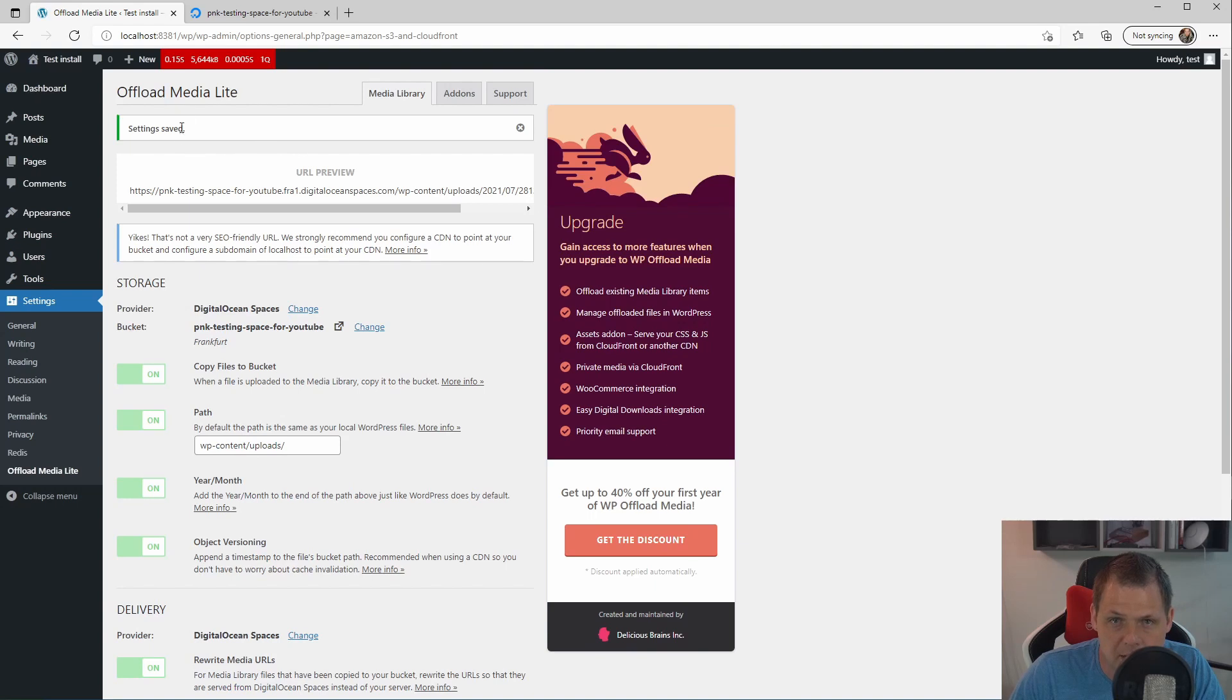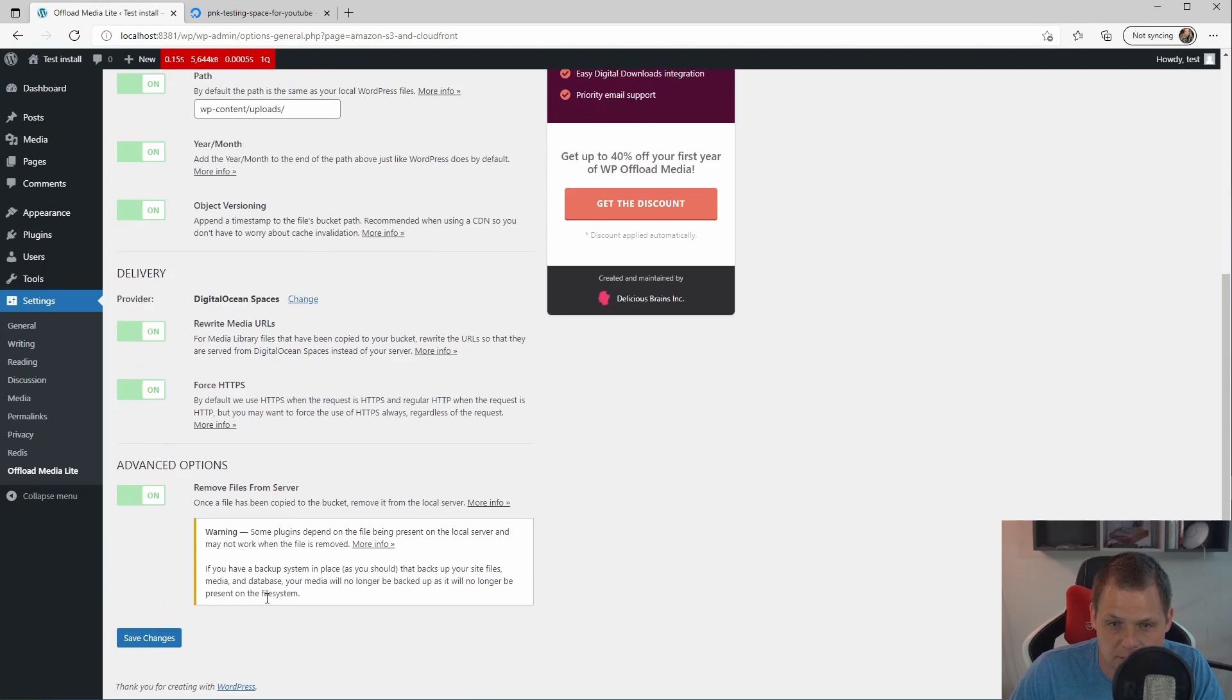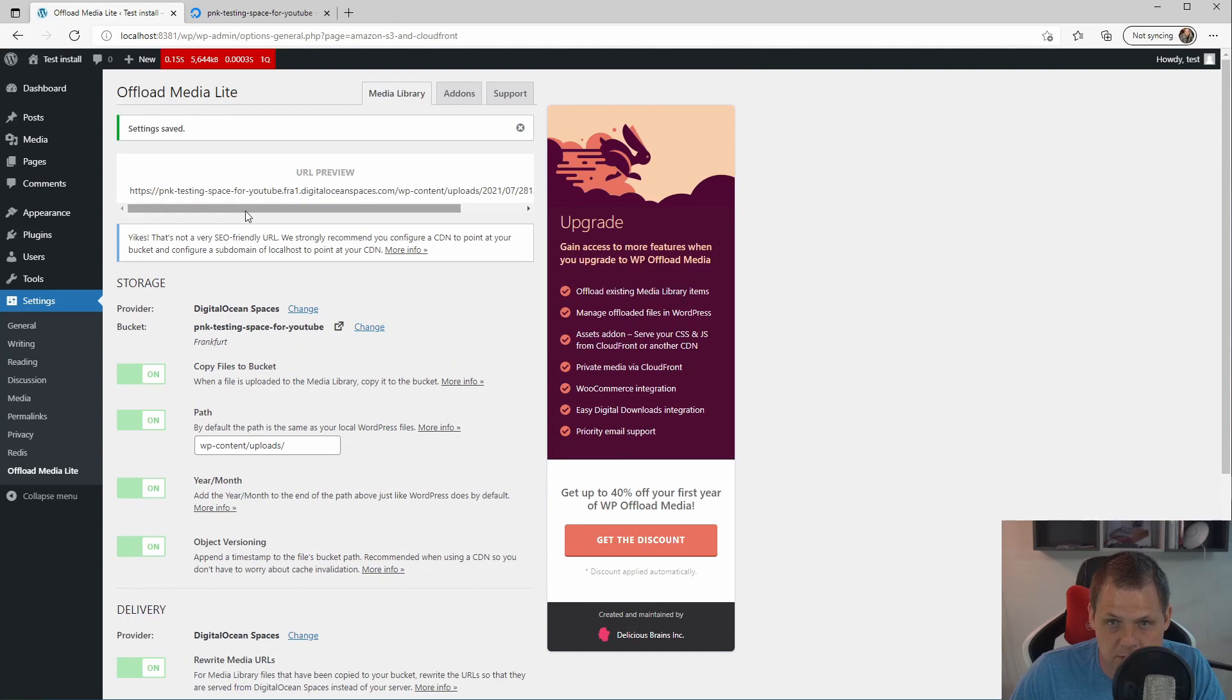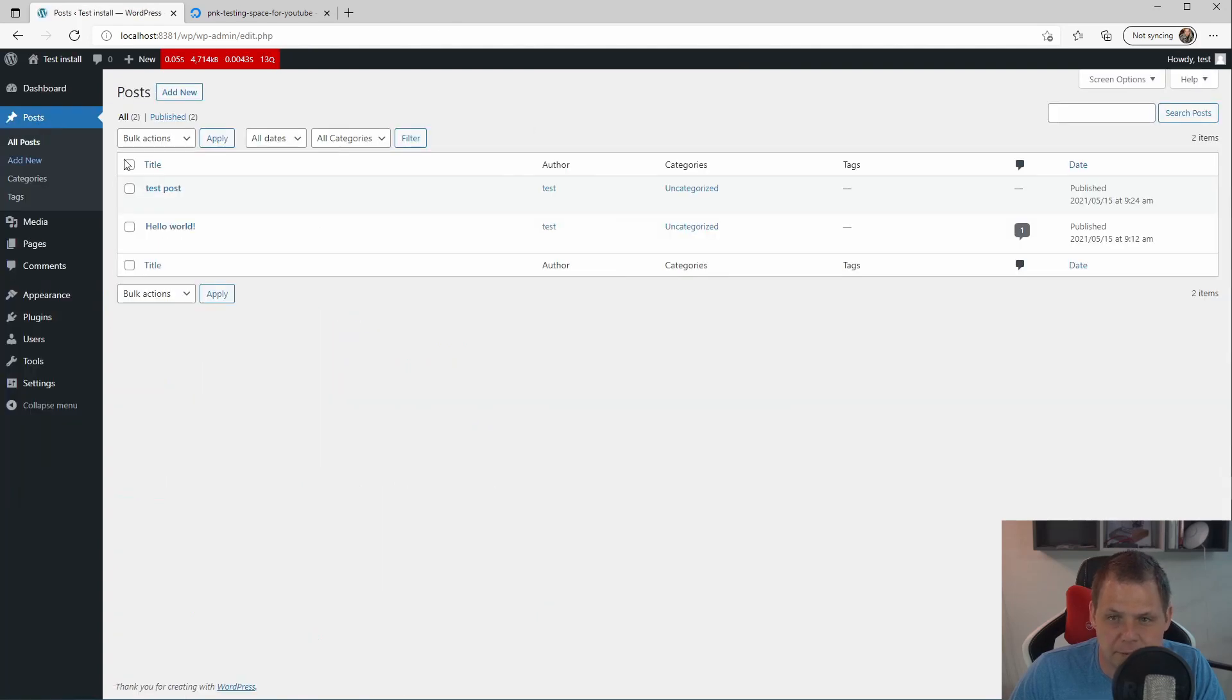And now we have all the settings here. And we can save it. And we have the settings. So let's go back for the post inside here.